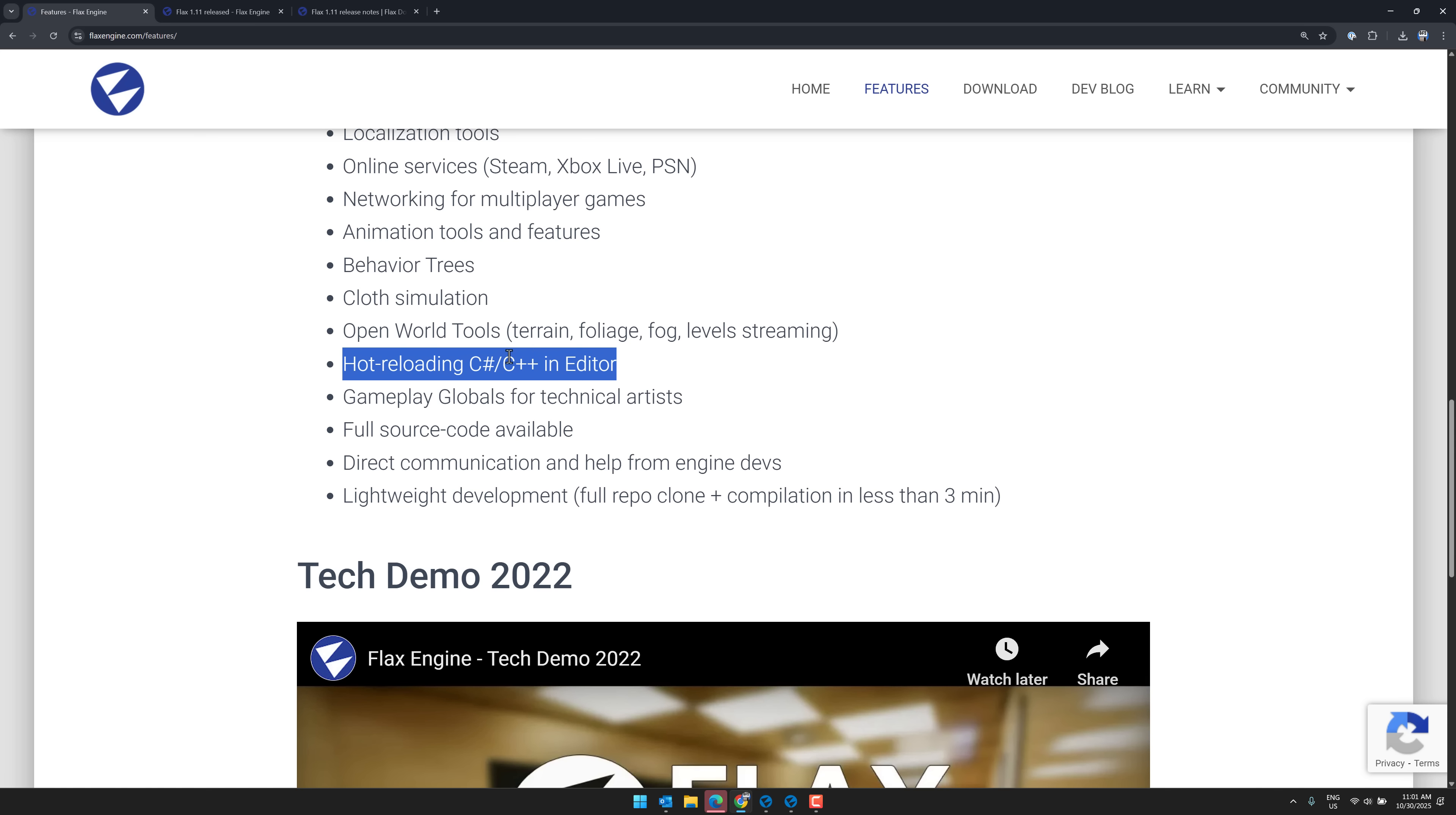So if you're scripting with C++, you can actually make changes on the fly. I never trust it, to be honest. And that's not on Flax. That's on anything that uses Hot Reload. But that functionality is available.